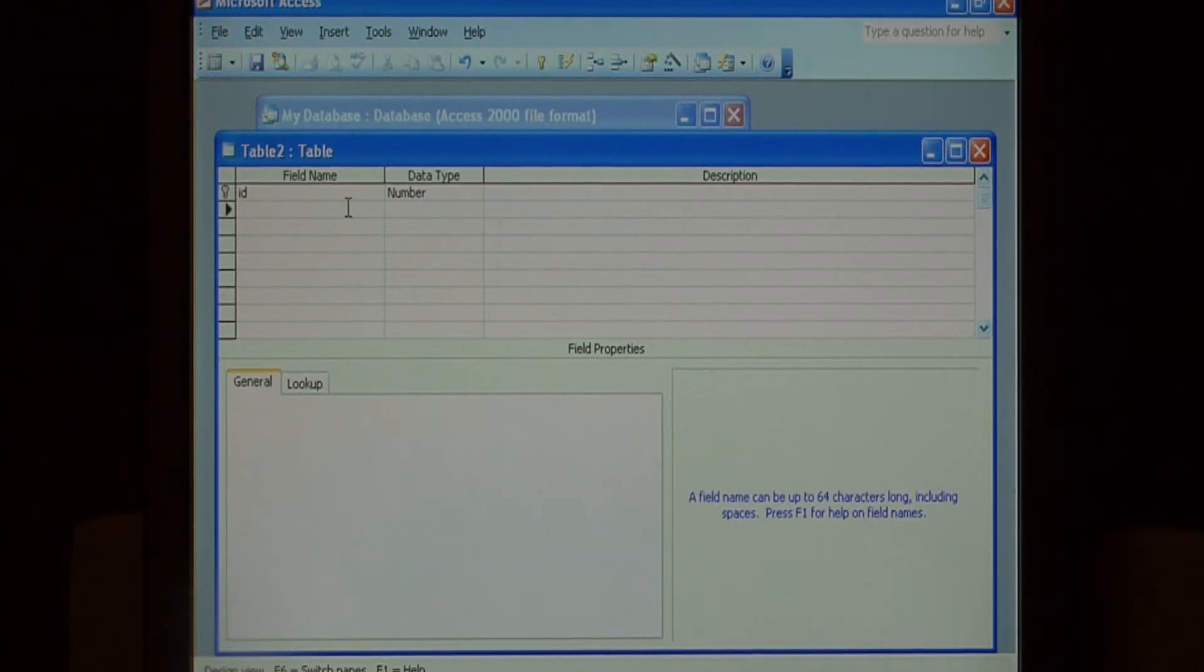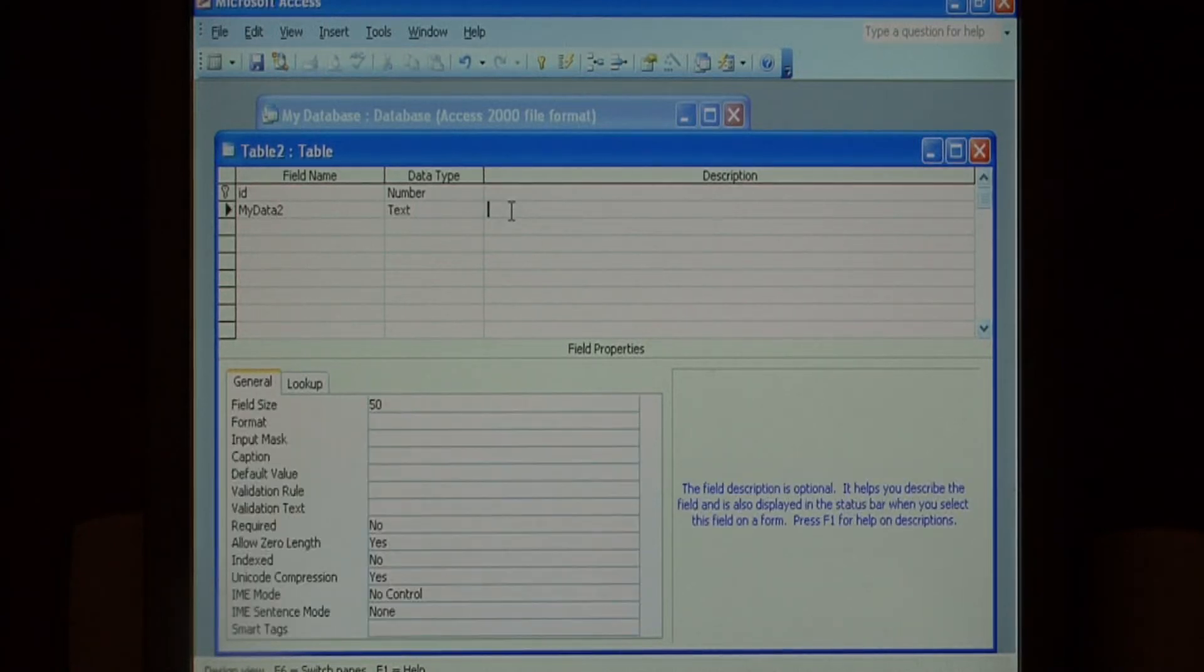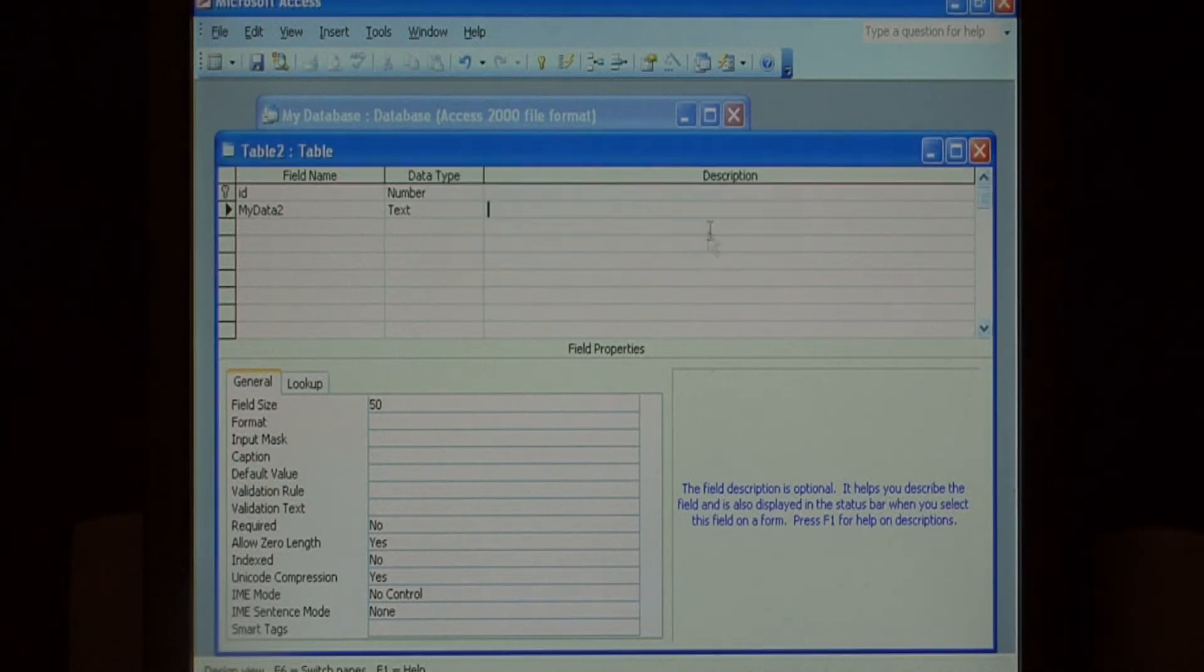So let's call this my data two and just leave that data type as text. Let's save this as table two.